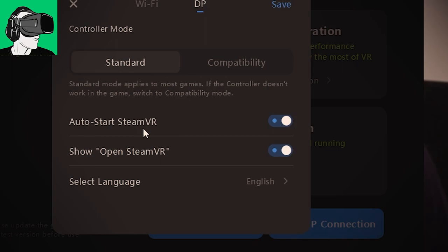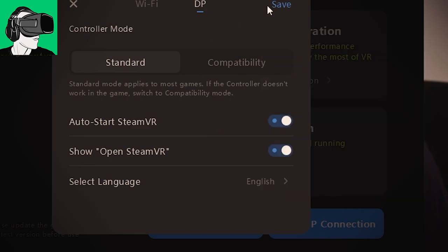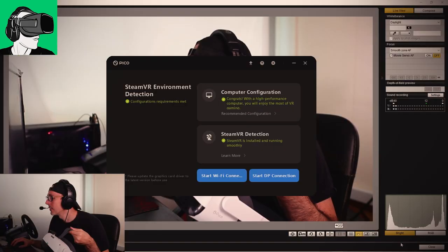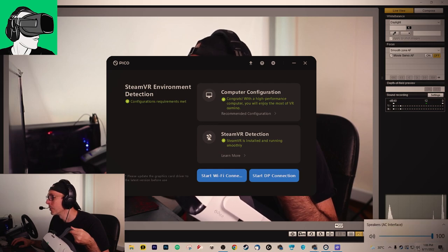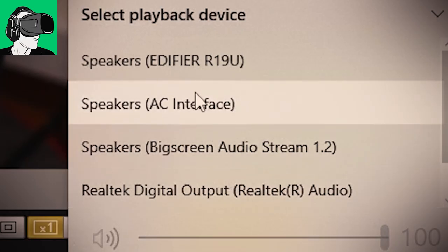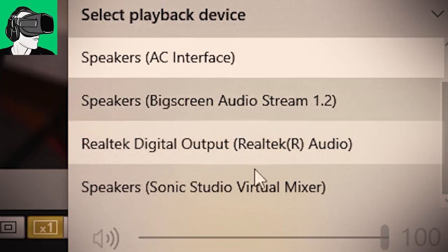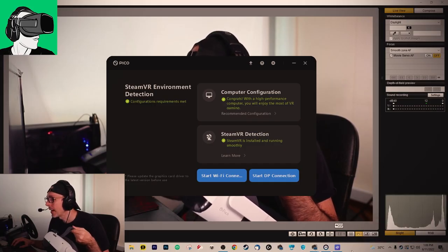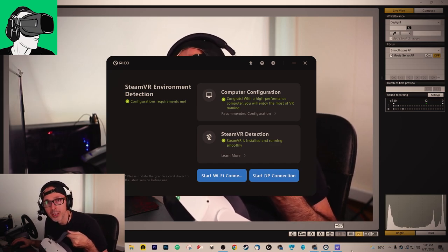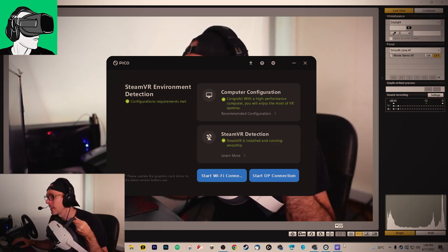You can auto-start SteamVR and show OpenSteamVR also here and select the language. Before you launch the DP cable, make sure that your driver is either the AC interface or for me it's Sonic Studio Virtual Mixer. Otherwise, you will not get any audio inside of the actual VR headset itself.